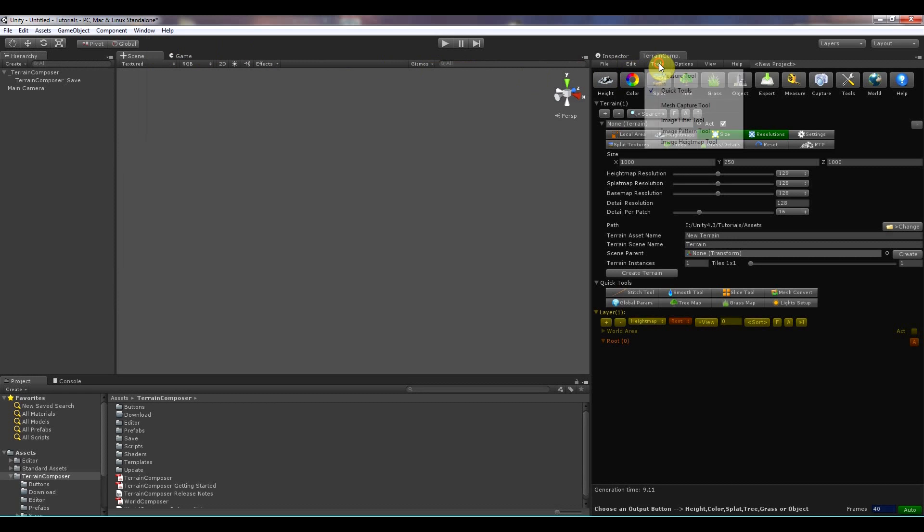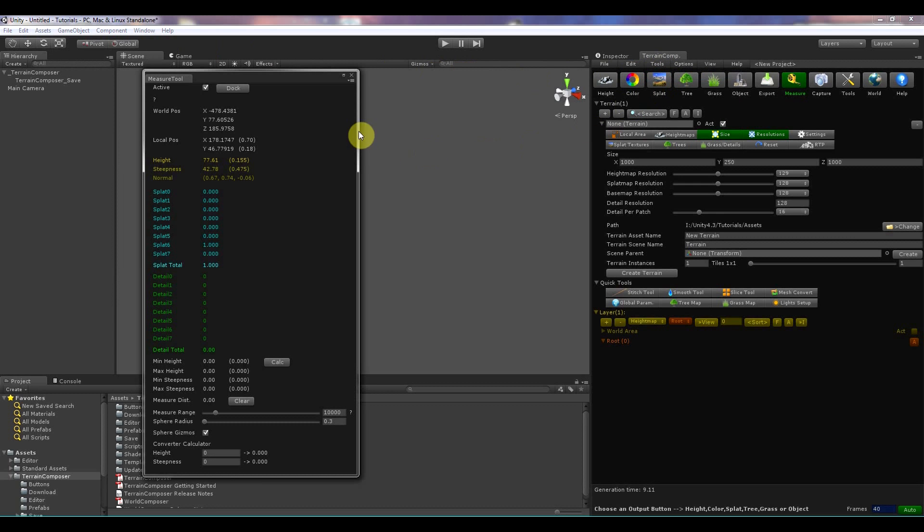In tools you can access the measure tool. And this is for measuring every parameter on a terrain. Very handy.